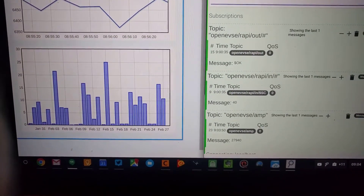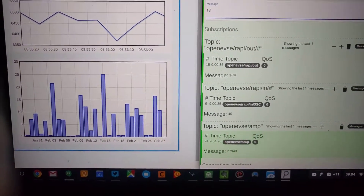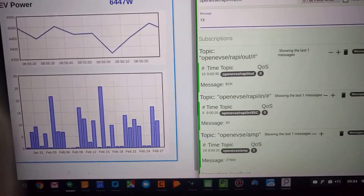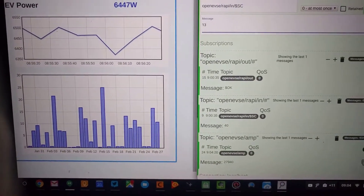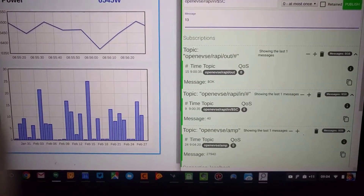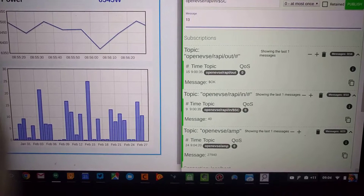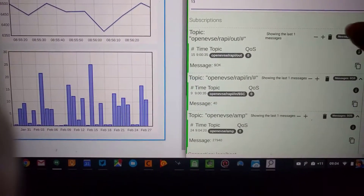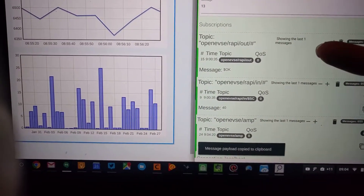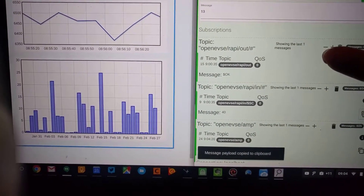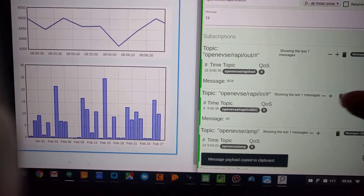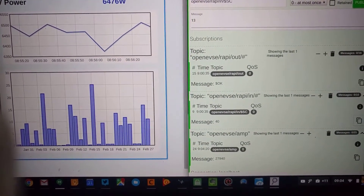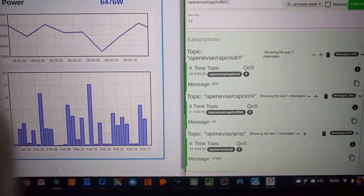This MQTT server is running authenticated on my local network — E1Pi — which is built into the E1Pi standard. Here I'm subscribed to two other MQTT feeds: OPVC-RAPI-OUT and OpenEVCE-RAPI-IN.